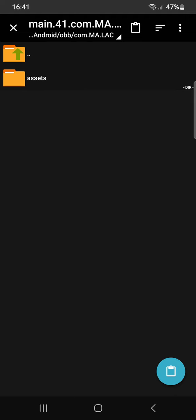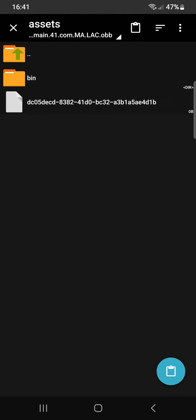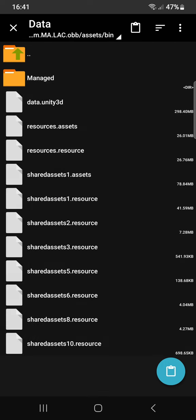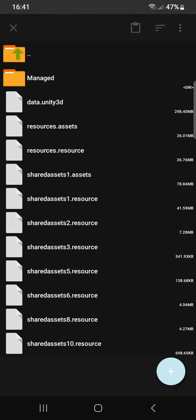Yep, clicking into assets — assets folder. Now clicking paste, and wait — waiting for the extraction to be completed.